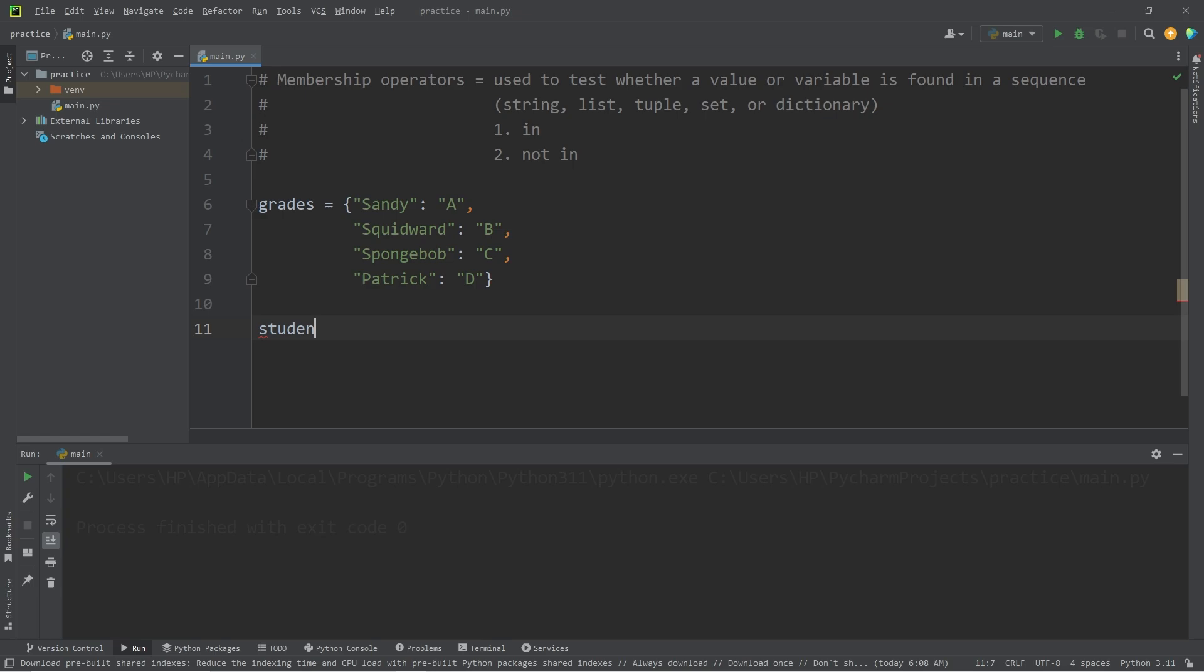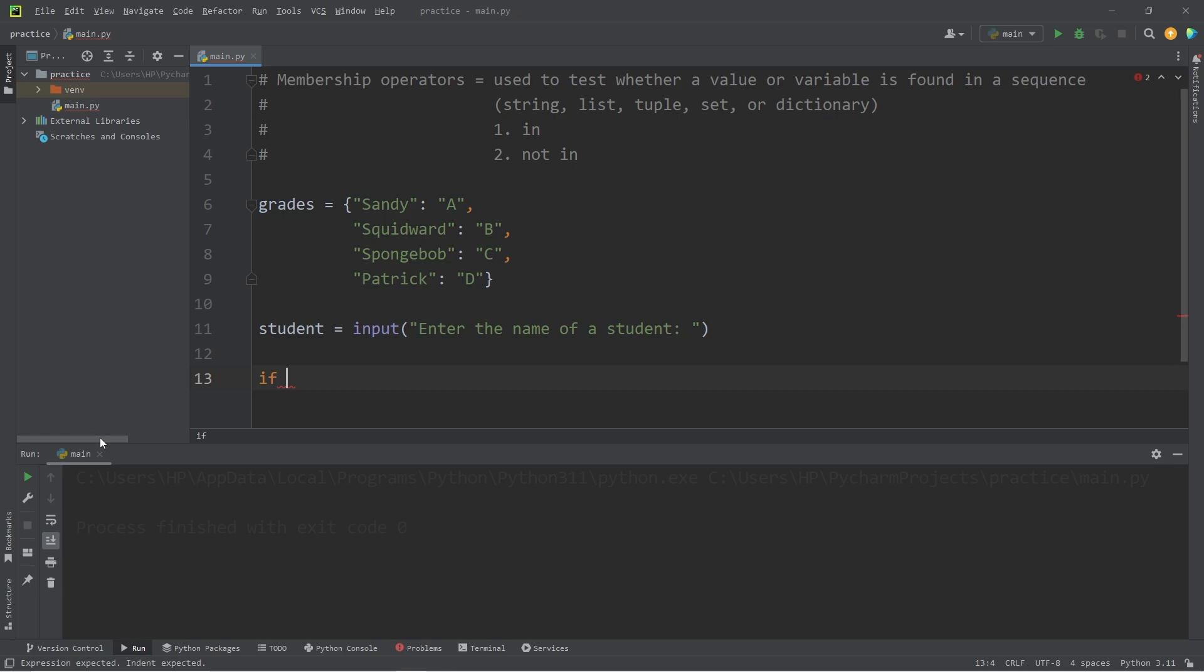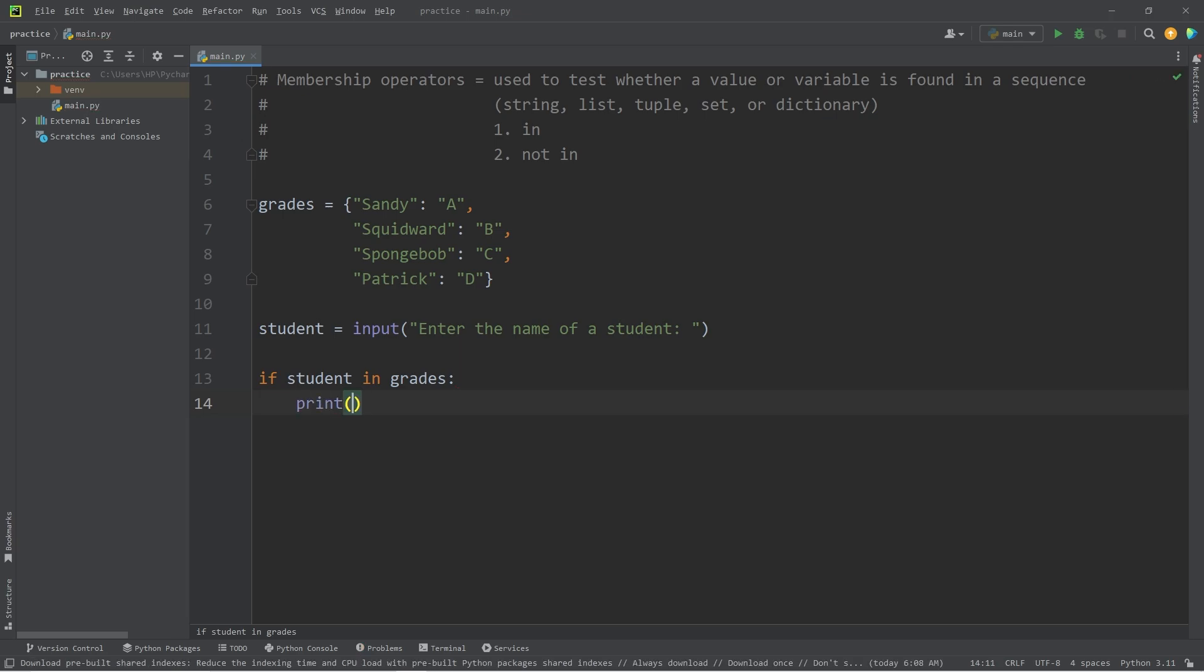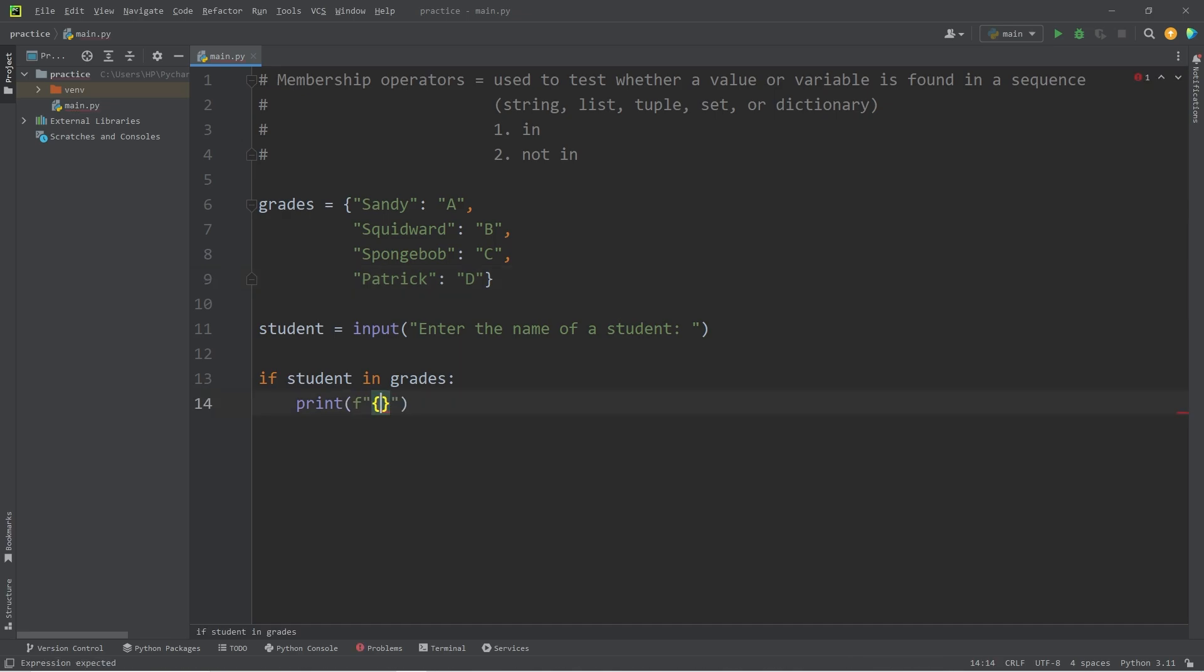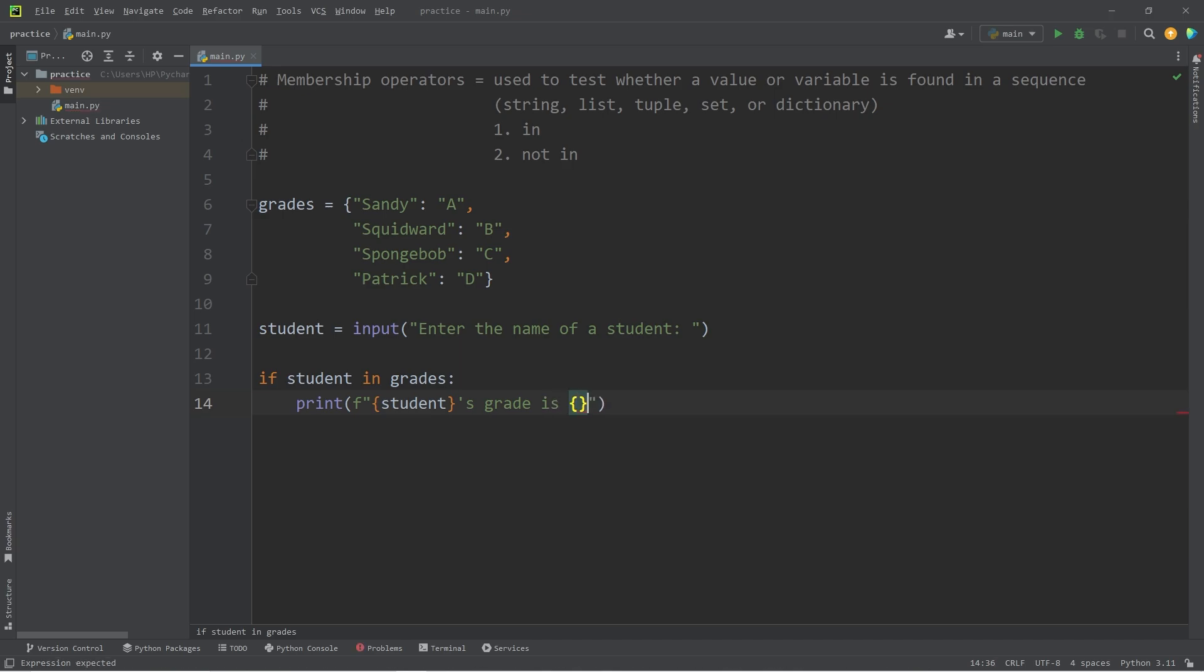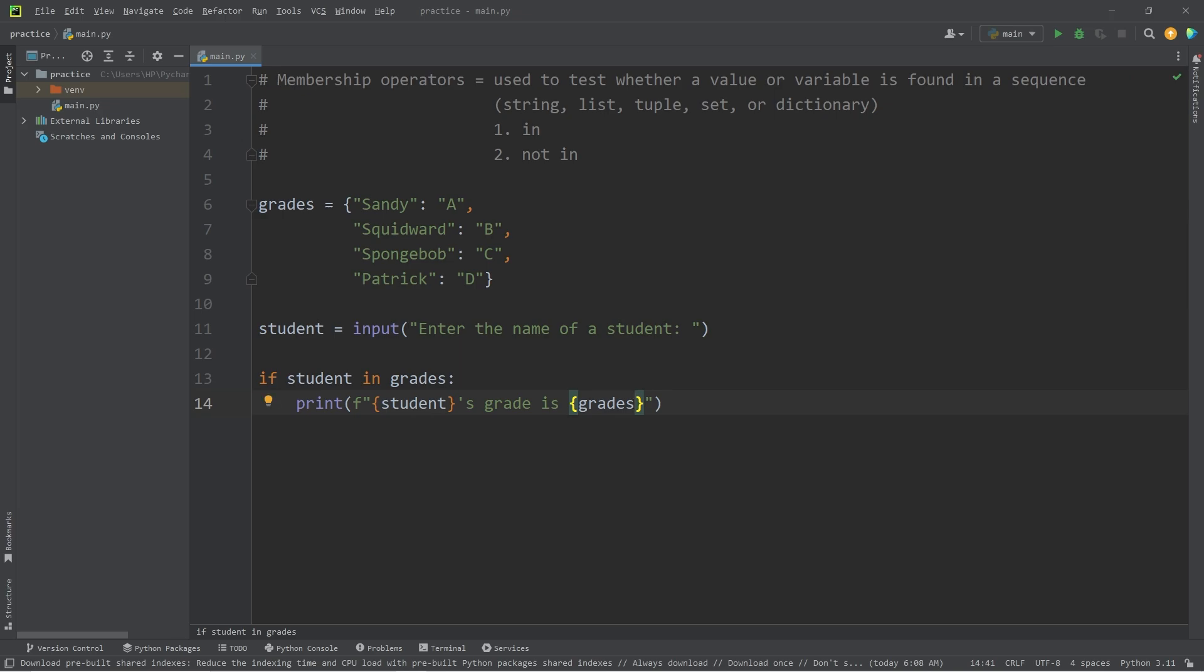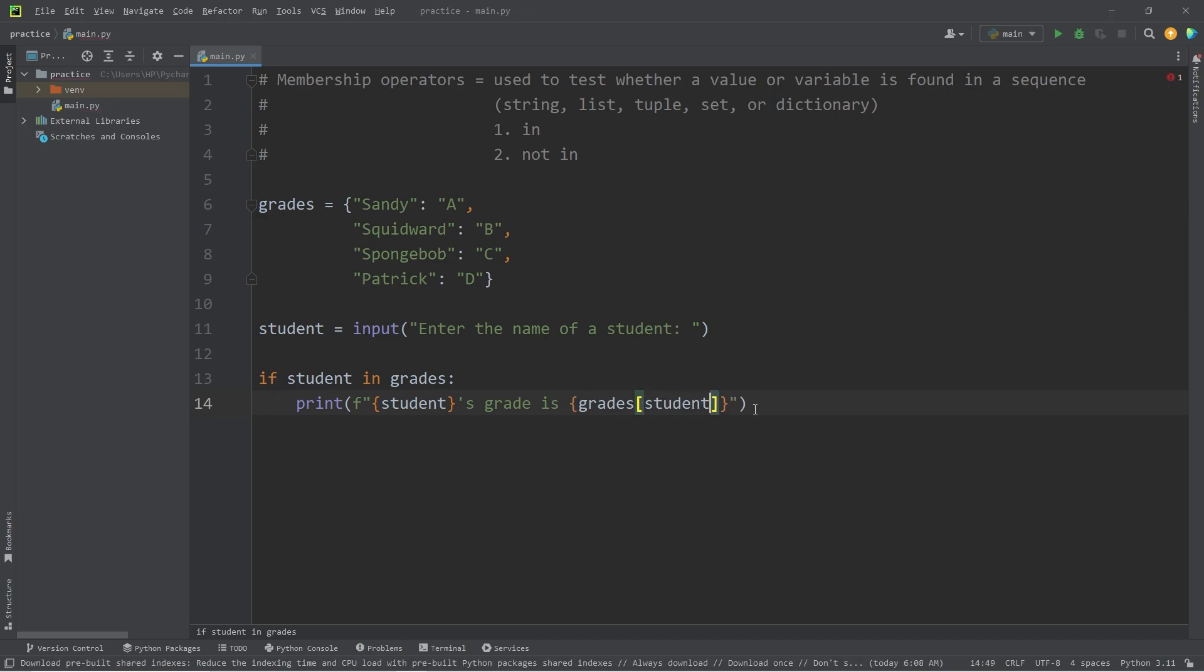Then we'll search for a student. Student equals input. Enter the name of a student. We'll check if our student is found within grades. Then I will print the following. We're looking for keys. Is there a matching key? If we find that student, I'll make this an F string. Let's display the associated value of that key. Student. Students. Grade. Is. I'll add a placeholder. Once we find a student, we have to get that value at the given key. To do that, we'll take our dictionary of grades at index of student. This will retrieve the value at a given key.